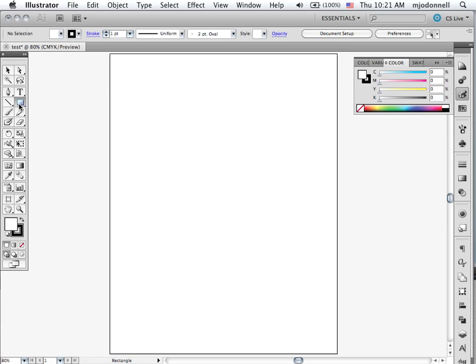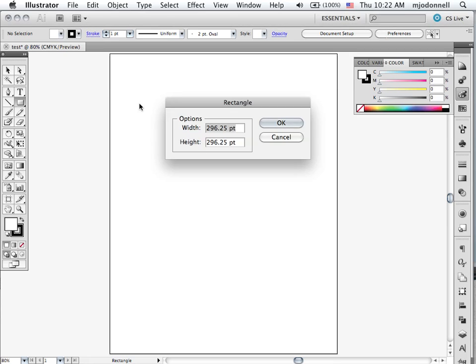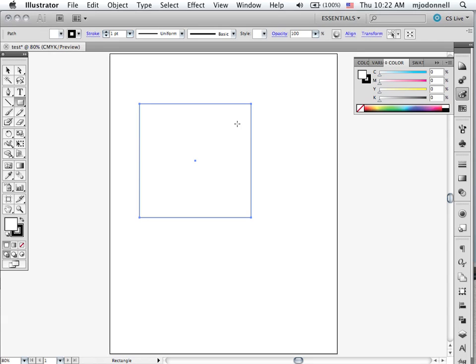Let's go back to our rectangle tool. I'm going to draw a square but this time instead of clicking and dragging with the shift key down, I'm going to just click and you'll see you get a dialog box that allows you to draw a shape to a precise size. So let's make ours 300 by 300 and there's our square.